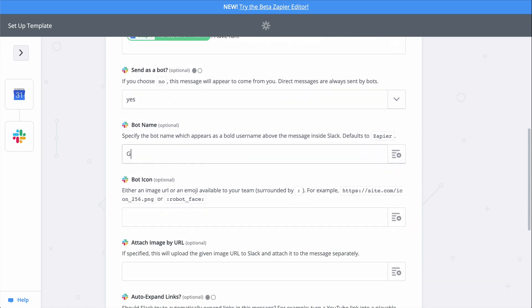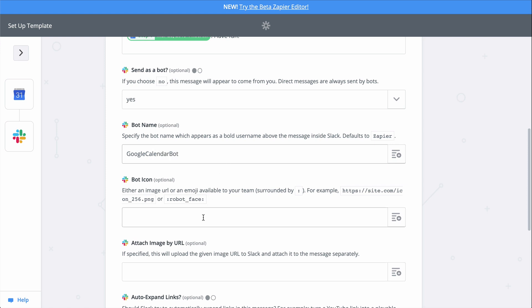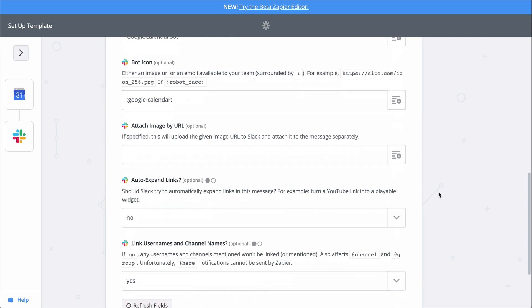You don't have to name the bot, but I like to. And adding a bot icon gives it a little bit of personality, too. We're good here, so let's continue.